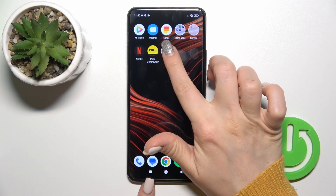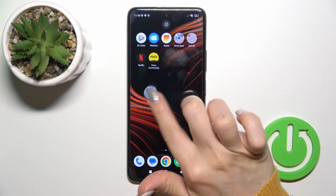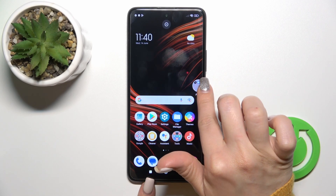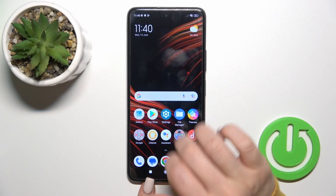If you want to move the folder on the screen or between screens, just hold it and drag it.